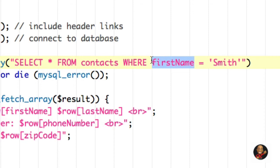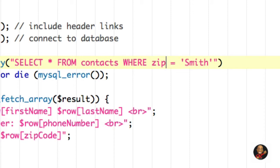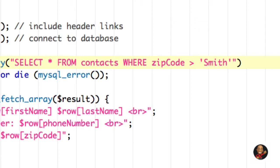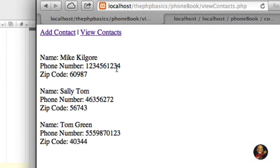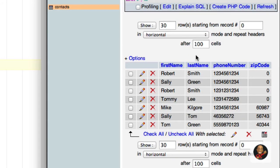Instead of using the equal sign, let's use a different operator and select a different column name — let's say zip_code. For zip_code, we're going to say we only want to display records that contain a zip code that is greater than zero. Going back to the browser and hitting refresh, we're only presented with those contacts that contain a zip code greater than zero. Checking the database confirms we only have three rows with zip codes greater than zero.